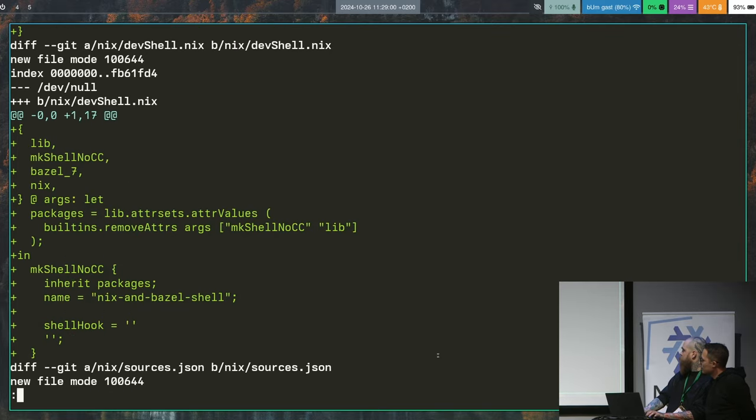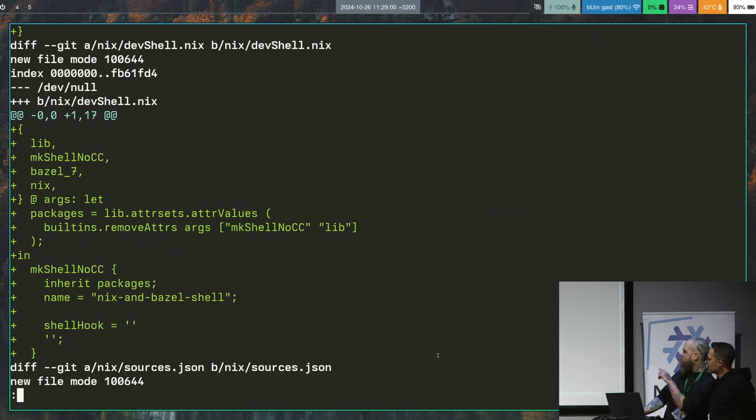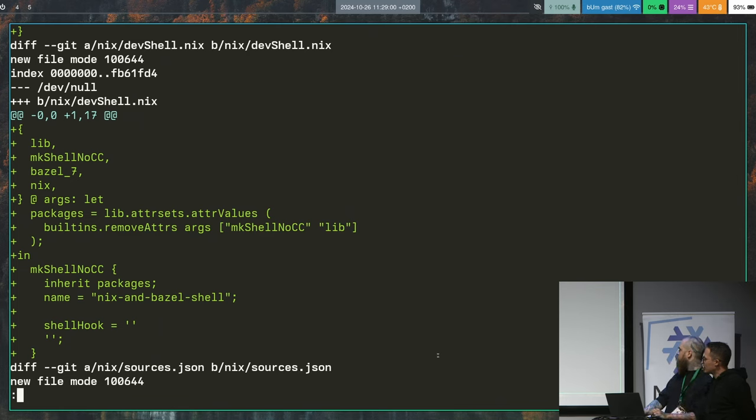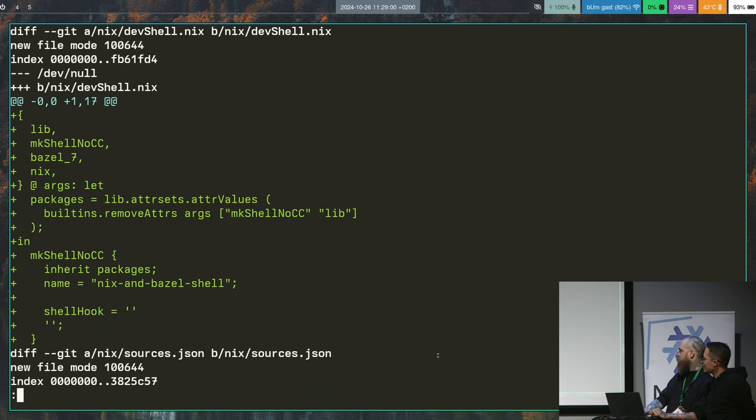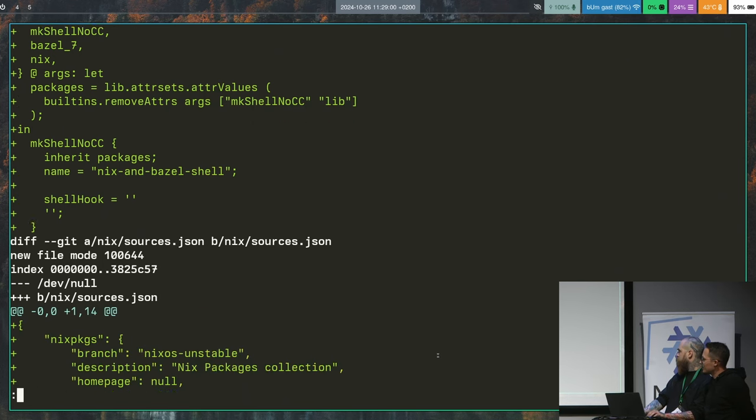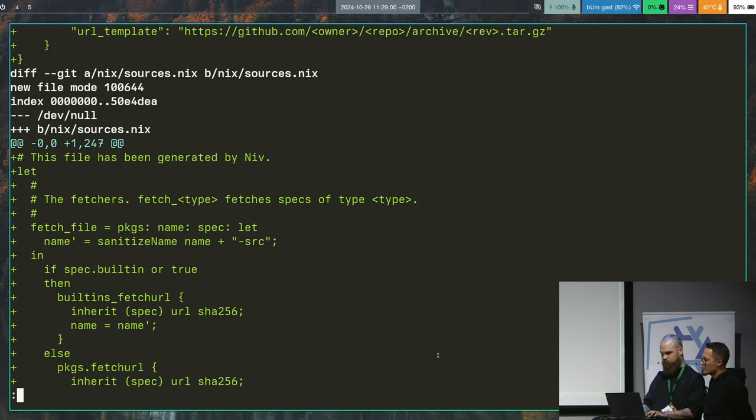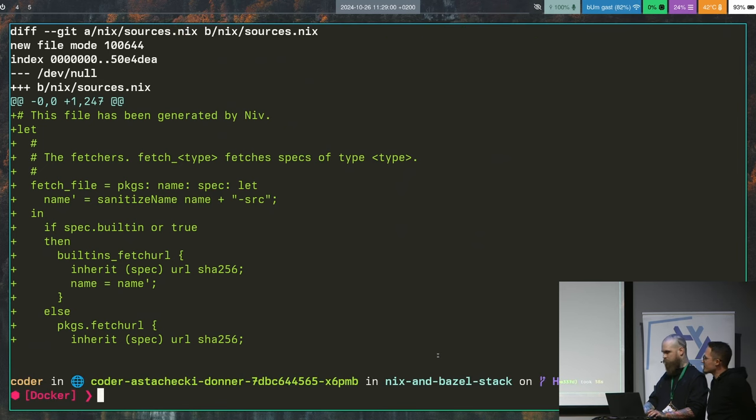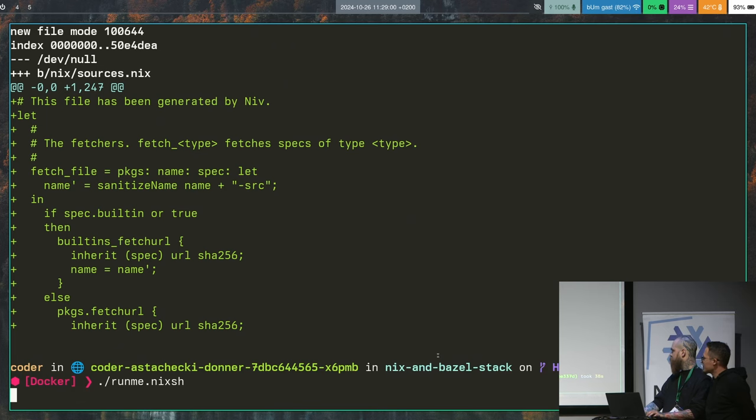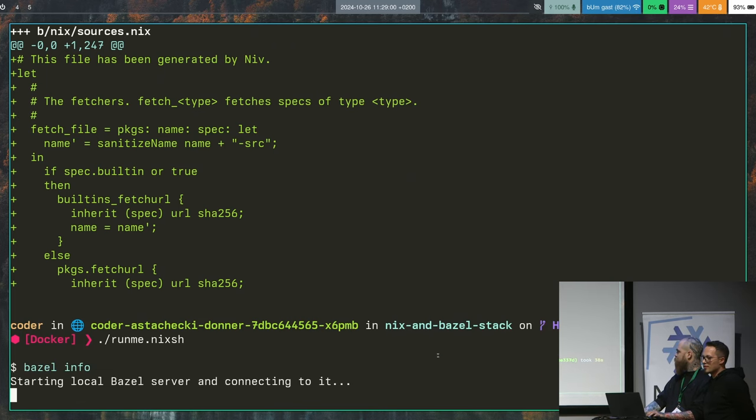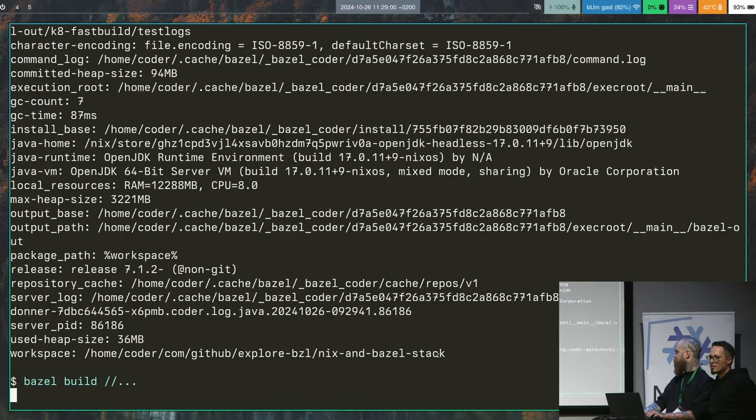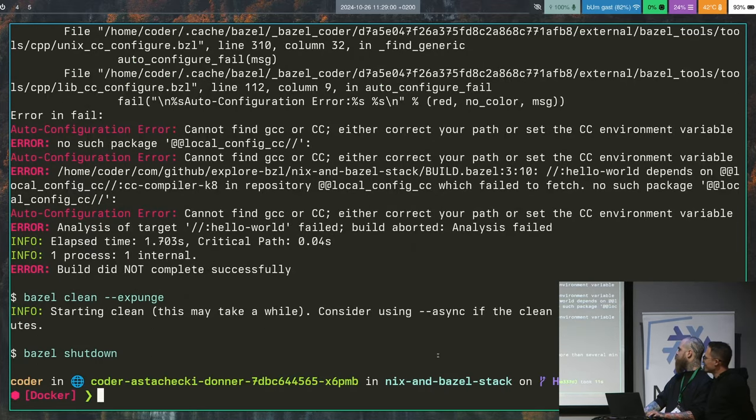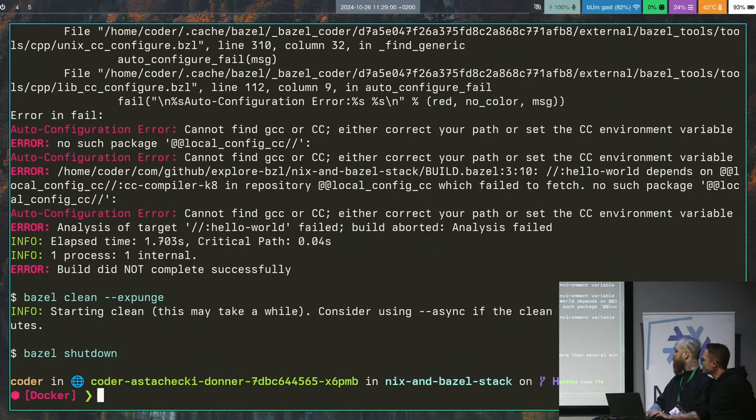Take a notice that we are running in this thing in a shell that doesn't include the standard GCC. It has nothing, just Bazel and Nix. The reason why we are not using GCC, because we are mean, and we know what Bazel does. So this should work, right, we have Bazel from the Nix packages, everything is hermetic, Bazel is hermetic, it's only a GCC. But it's not working.